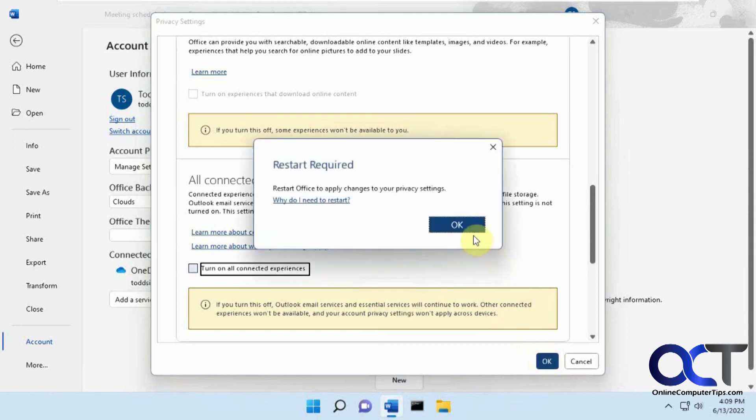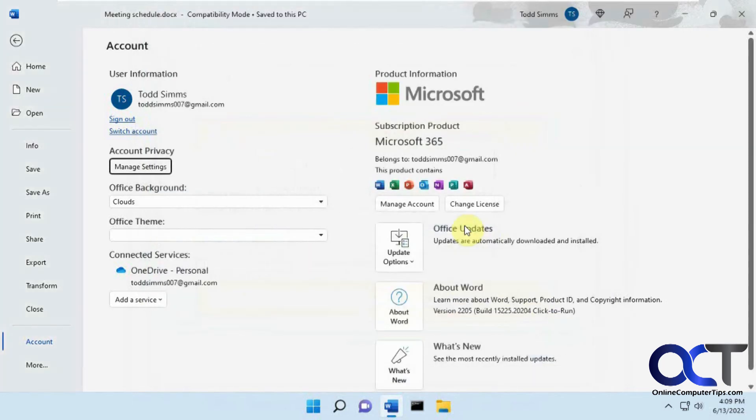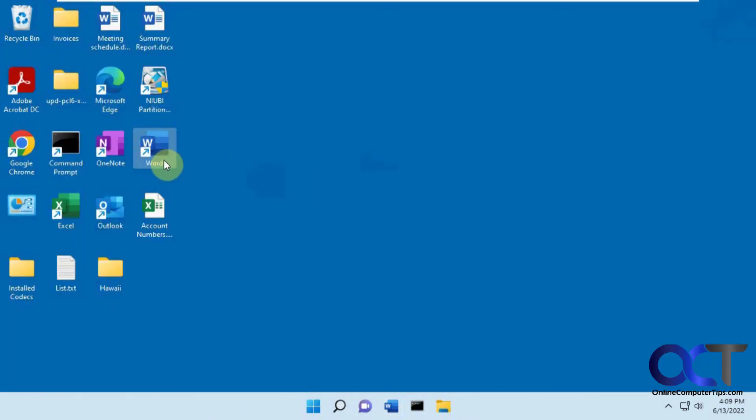Then you click OK. You're going to need to restart Office or Word or whatever.